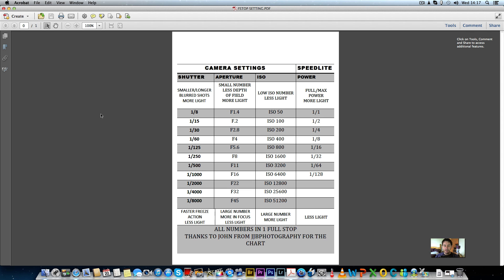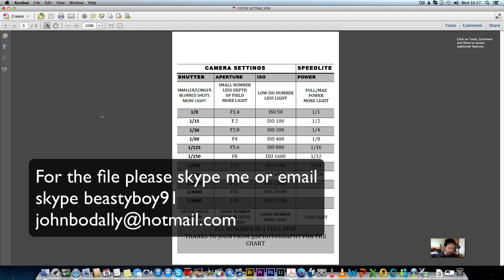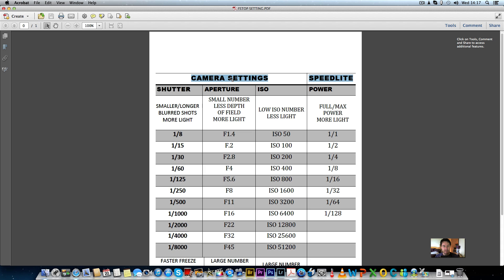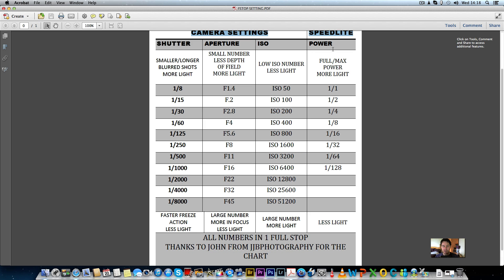Hi everyone, welcome to the video. I've spent this morning making a chart to help photographers — not just new photographers, but a lot of photographers will find it useful. I'm going to zoom in a little bit. At the top you can see camera settings: shutter, aperture, ISO, and power. I can email you this chart — just ask and I'll email it or put a link up so you can download it.